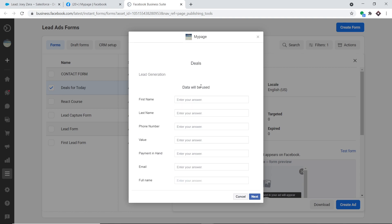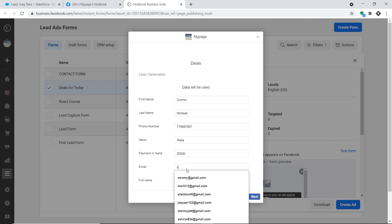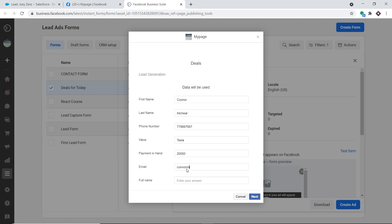This is my Facebook form. We are going to fill in some details as a dummy respondent, and that respondent will be added as a lead in Salesforce. The person is Connor Michael — first name Connor, last name Michael. This is his phone number, he works at Tesla, and his payment is $20,000.